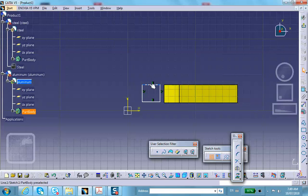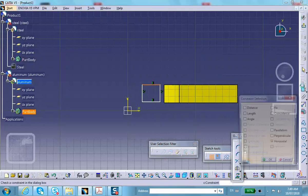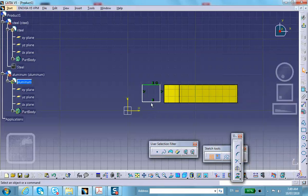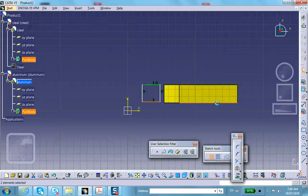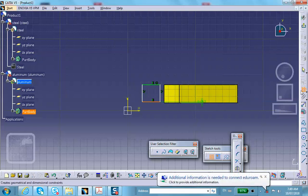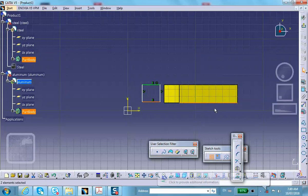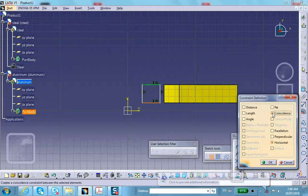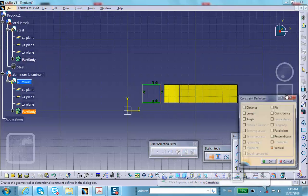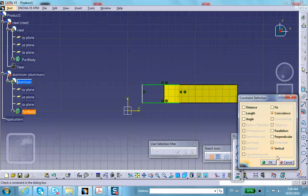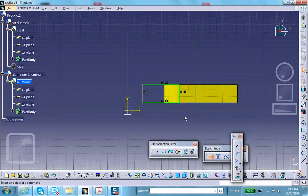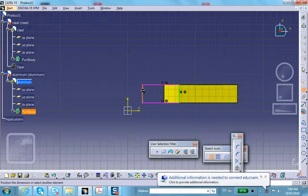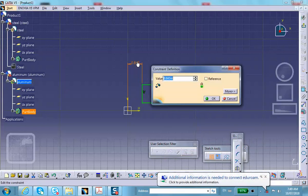This line and that line I want to be coincident, along the same height. This line and that line I also want to be coincident. Finally, the inside diameter of this hole is half an inch, so dimension from here to there: 0.5 inch.